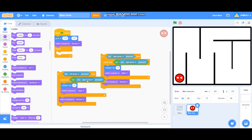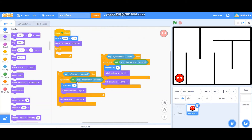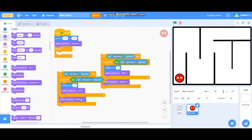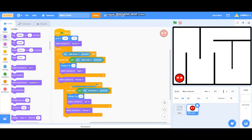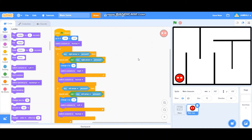Duplicate that block for the left arrow. Set the key to left arrow, change X by minus 10, switch costume to left, and then back to normal. Put both blocks inside the forever block.